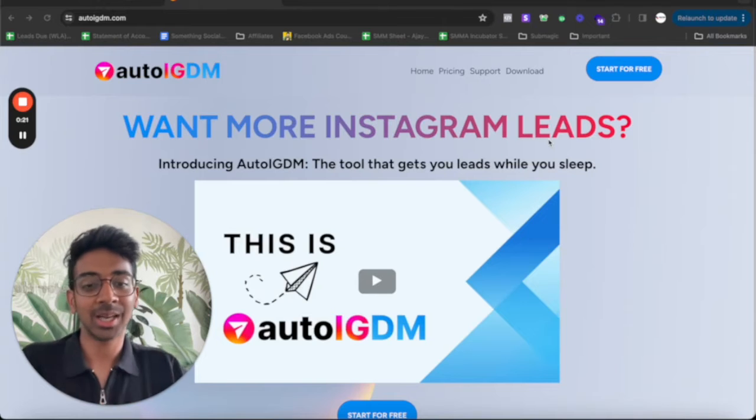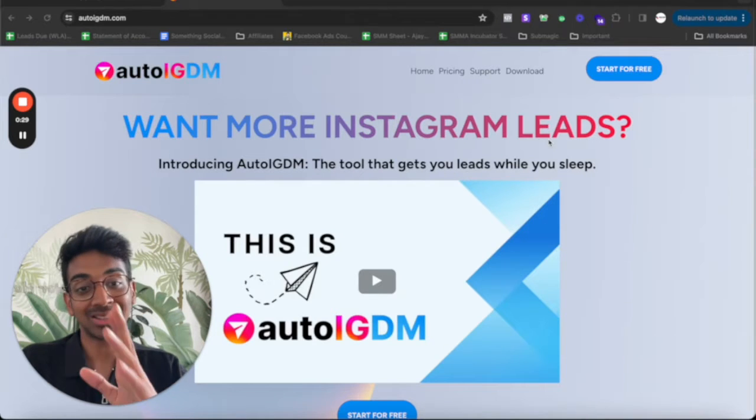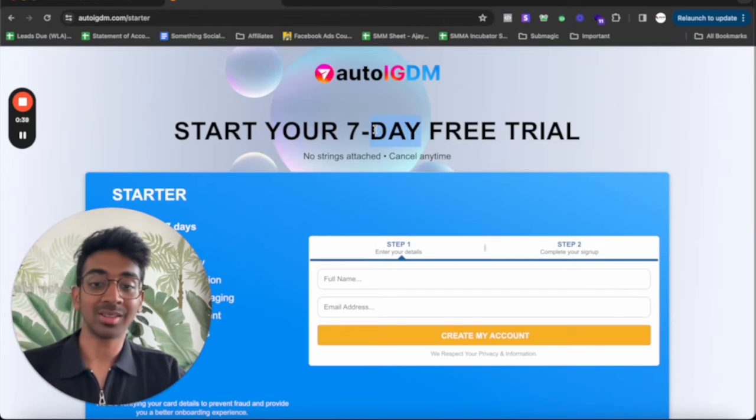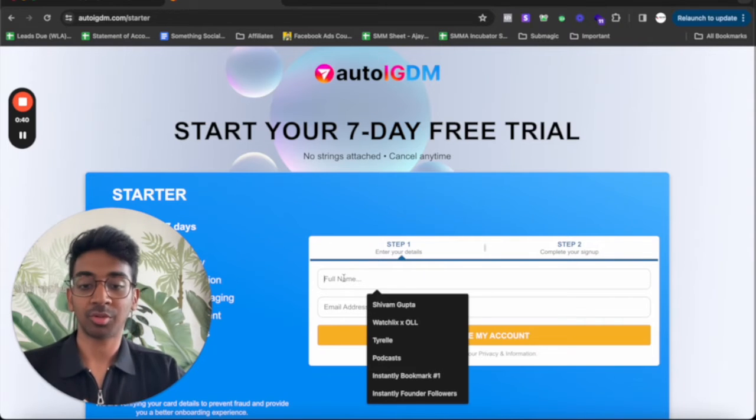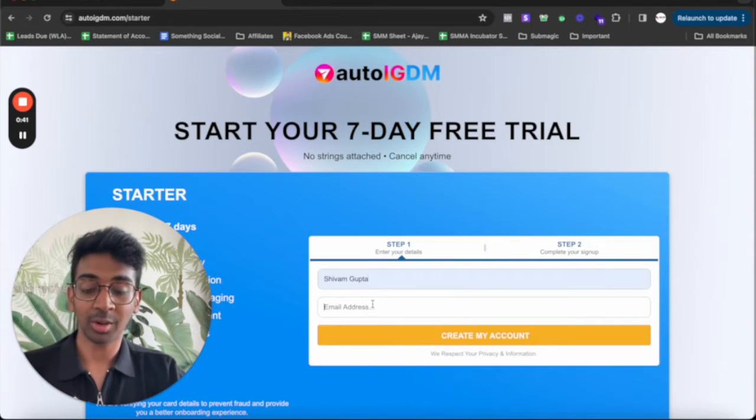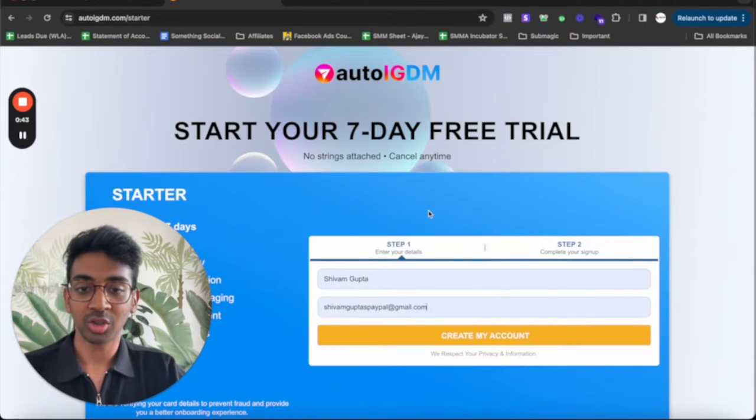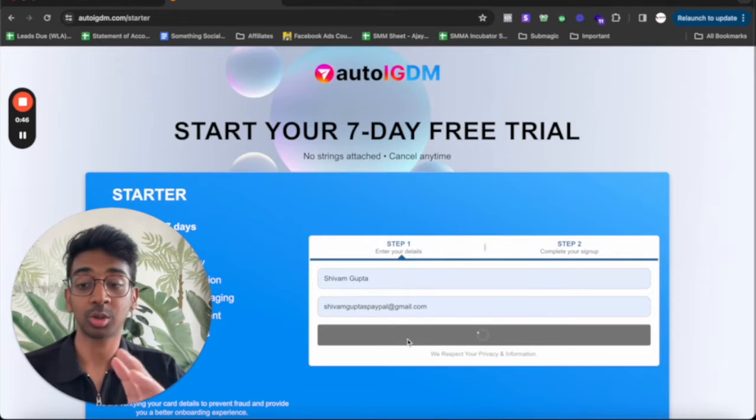We've got auto IG DM. You can use the link down below, please sign up for free. Now it's going to start you on a seven-day free trial. So first of all, you've got to fill in all of your information. So let me just do that. Here you go, shangutashangutaspaypal.com.